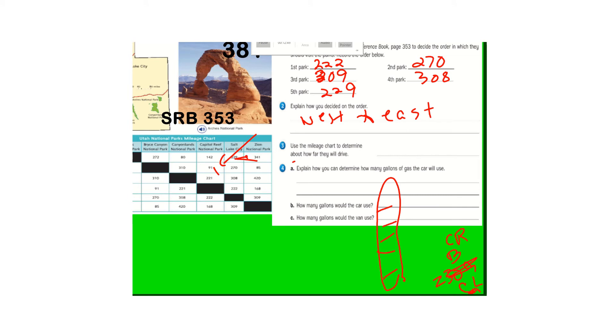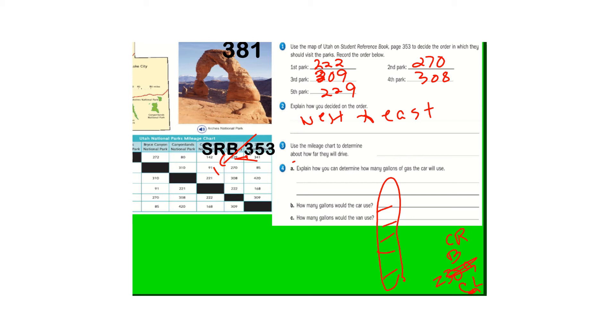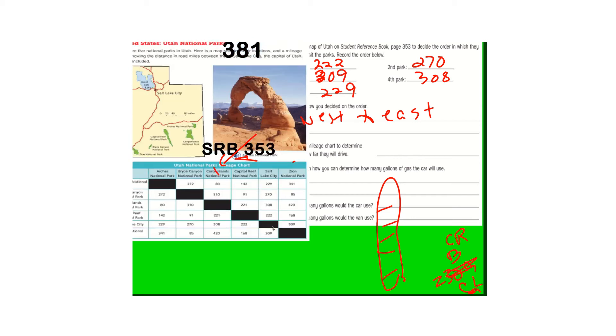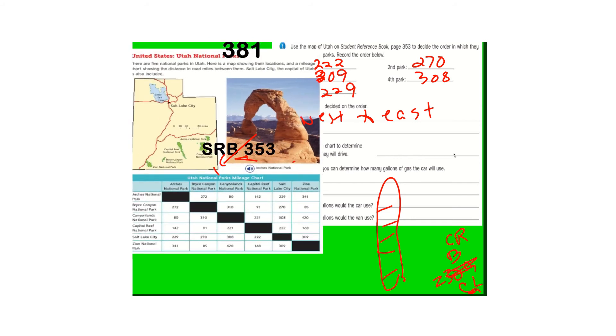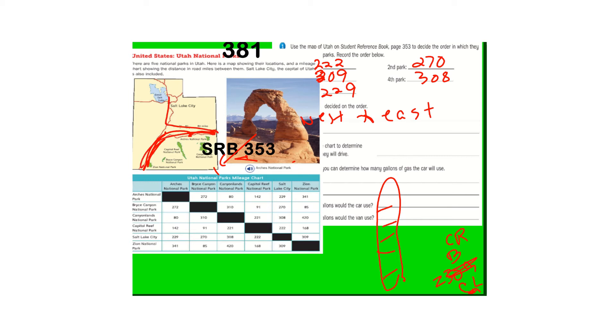So I wrote those miles down there, 222, then 270, 309, 308, 229. Explain why you decided on that order. Because if you look in the map there, I went kind of, I just picked here, went this way. Then I went back over here. You're going to have to start on one side and then go to the other somehow.